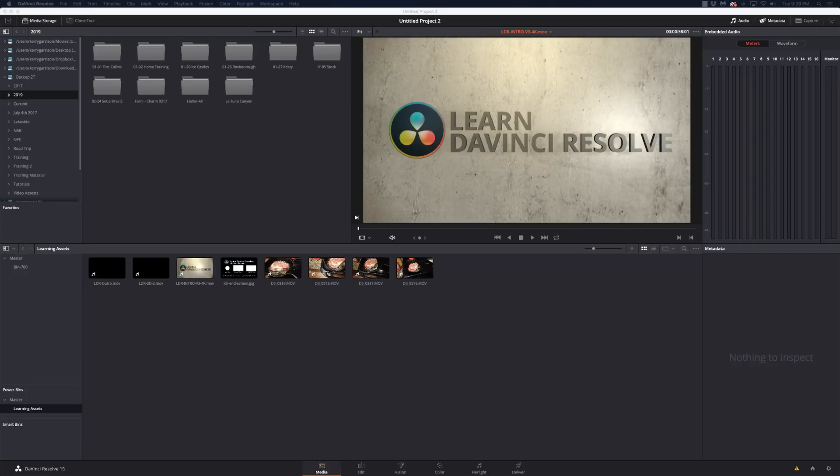I'm just going to read his email here. He says, could you do a tutorial on the database, setting it up, folder structure for projects, raw footage folders, various settings, capture and render cache folders, etc. Coming from Final Cut 7 and Premiere background, the database seems a little confusing at first glance. Well, Dan, this is for you.